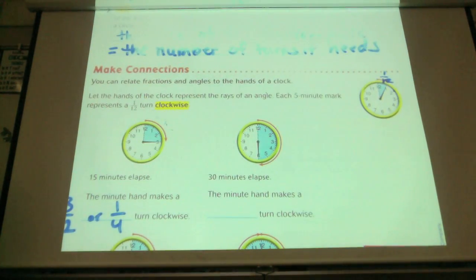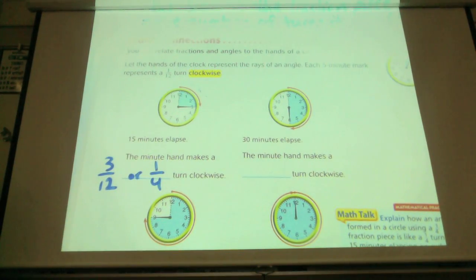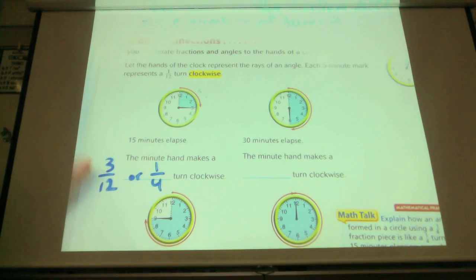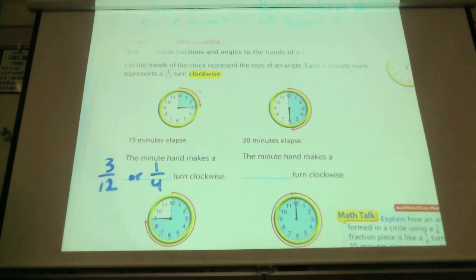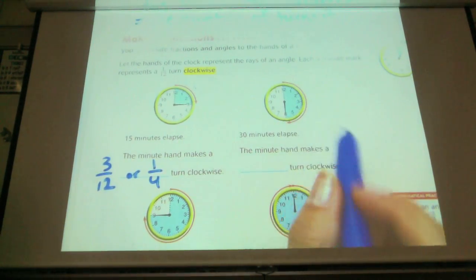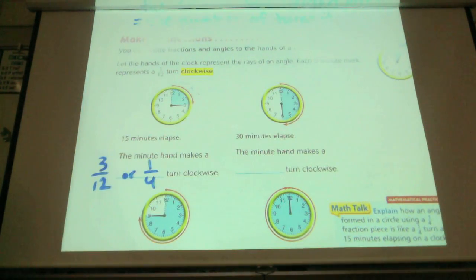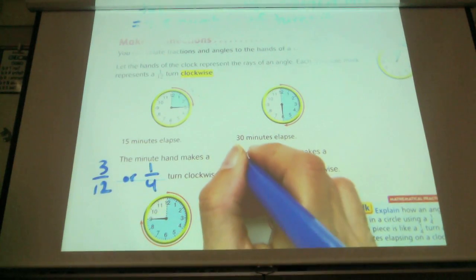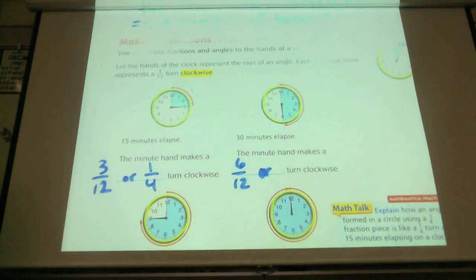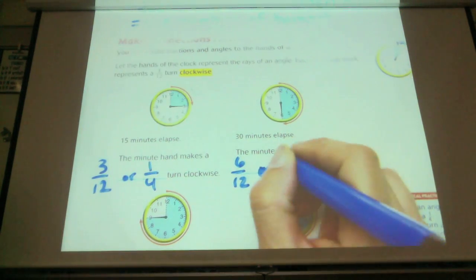It's also taking three 12ths and simplifying it. Three goes into three once, and three goes into 12 four times — giving us one fourth. How many 12ths are shaded if we get to the 30-minute spot? Six 12ths. Or what's the other fraction? One half — you can see that one half of it is shaded.